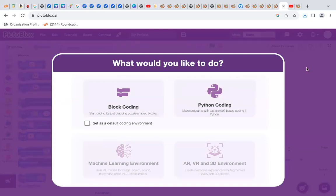Hi! My name is Loli. Now I will show you how to make a maze game.